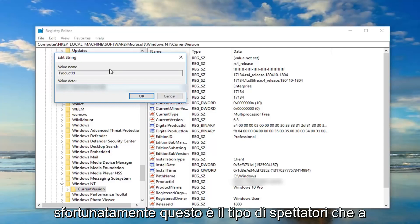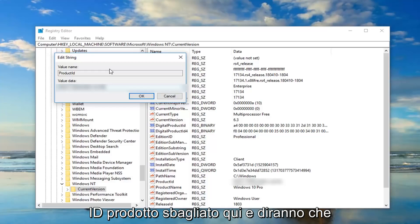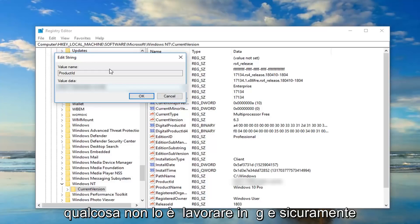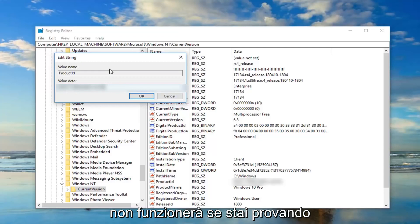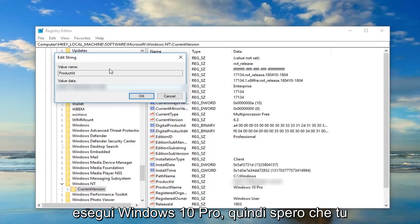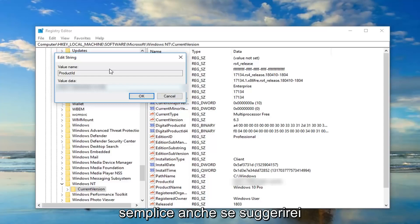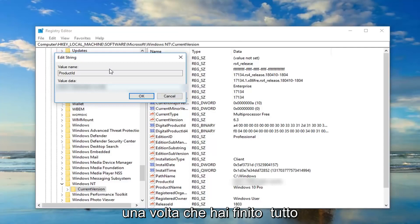Because unfortunately that's the kind of viewers I sometimes will attract and they'll get confused. And then they have the wrong product ID in here and then they'll say something isn't working. And definitely it won't be working if you're trying to do a Windows 10 Home ID when you're running Windows 10 Pro. So I hope you guys understand that. Should be pretty straightforward though.